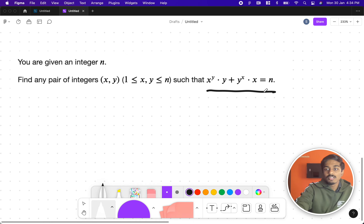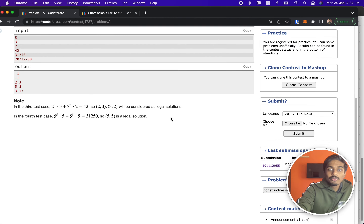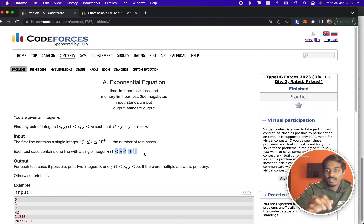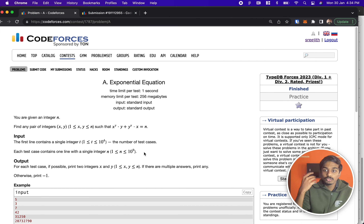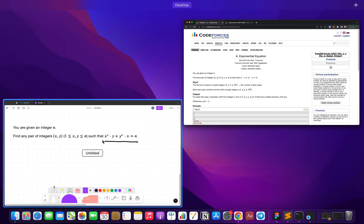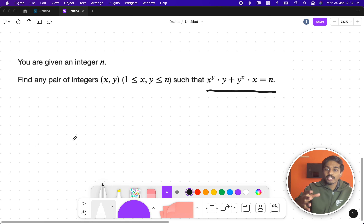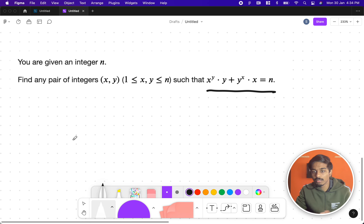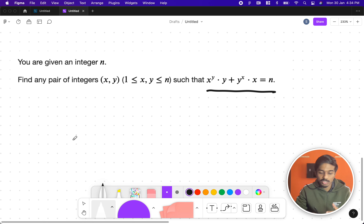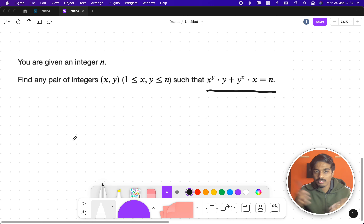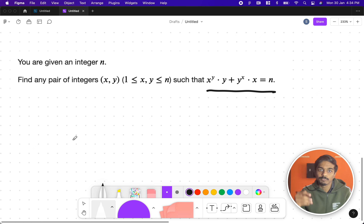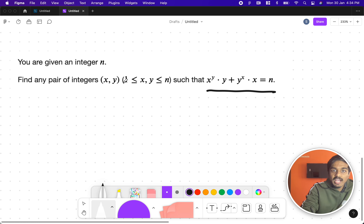They also state in the constraints that n can go up to 10^9, which is huge. If you want to try all possibilities, it will be very costly — whether you do a brute force approach or any recursive approach. So what do we do? We do trial and error first.